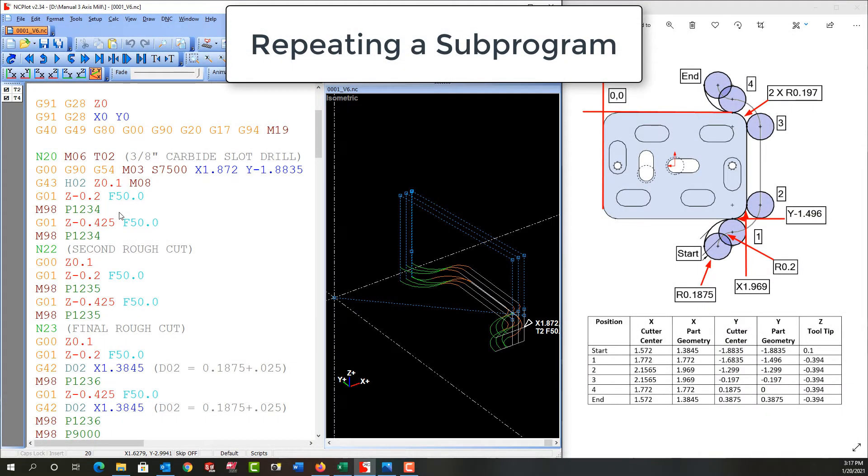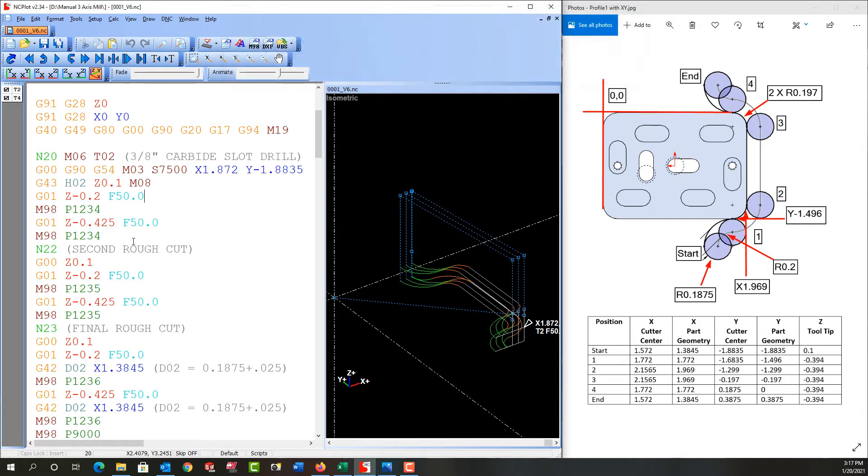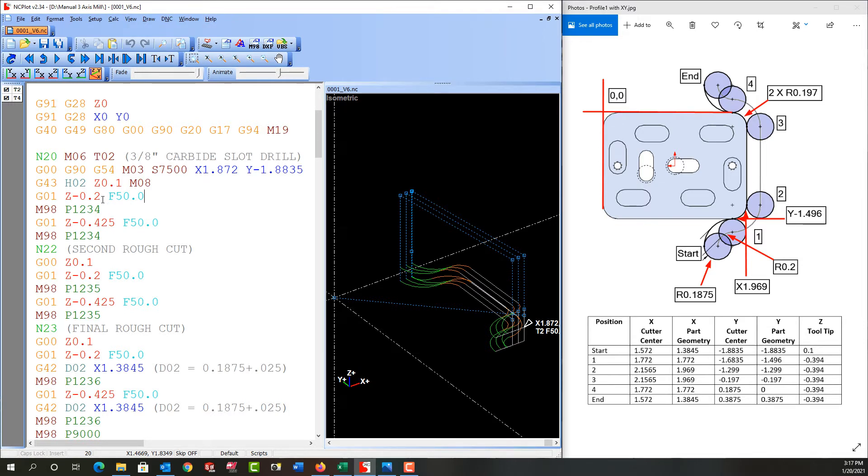In the previous video we added a sub program that contains the code for when the tool follows this over and we have three step overs with three sub programs where each step over takes it in closer. What we didn't do was add the depth of cut to the sub program. So in this video I want to demonstrate how I will alter the sub program so that I can repeat it twice and have the depth of cut there.